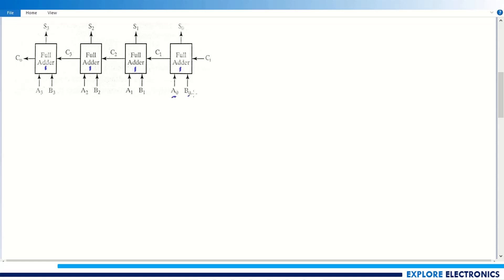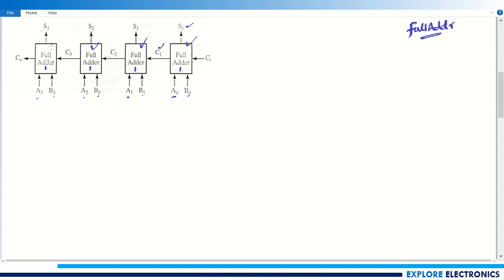The inputs a0, b0, a1, b1, a2, b2, a3, b3 are given to each full adder respectively, and these full adders generate sum as well as carry. I am using the same full adder entity designed earlier, with the entity name 'full_adder', instantiated four times to build the 4-bit adder.